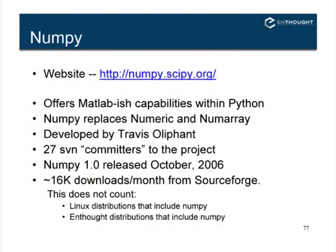NumPy is available at numpy.scipy.org. A number of you had said you used MATLAB — it really is a library that offers MATLAB-ish capabilities within Python. As you look at legacy applications written in Python, you may notice that some are still dependent on two older packages: one called Numeric, one called NumArray. Numeric was written by Jim Huguenin out of MIT, now at Microsoft, who has also written IronPython and Jython.